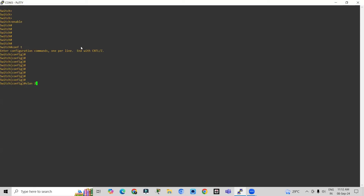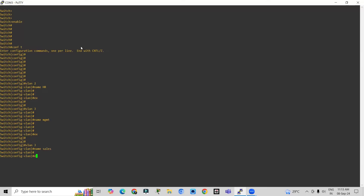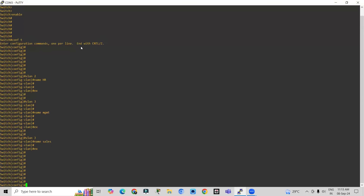Type 'vlan 2', press enter, then give it a name: 'name HR'. VLAN 2 is created for the HR department. Now create another VLAN: 'vlan 3', 'name management'. Then create one more: 'vlan 3', 'name sales'. We have just created three VLANs in a real-time scenario.